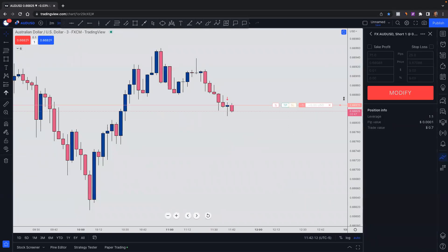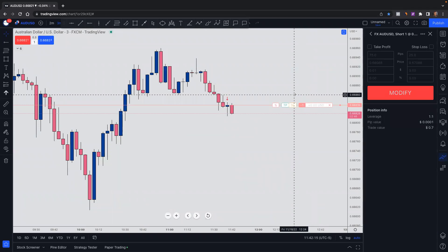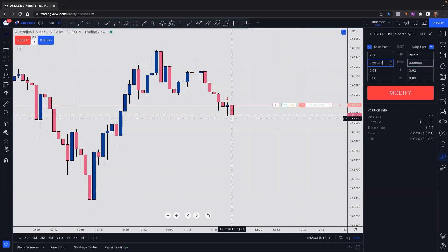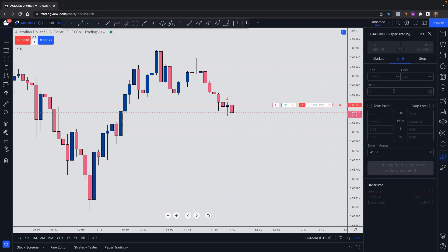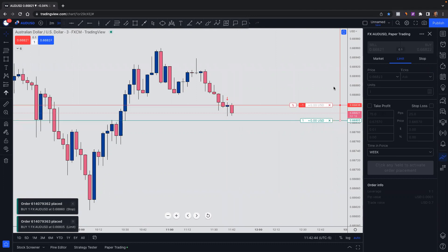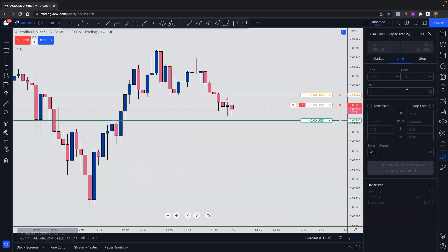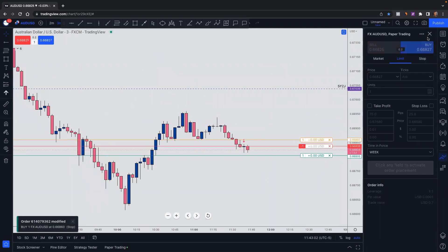Let's do this together. Let's put a stop loss — we're going to go above this previous high of 0.66860. And let's say my take profit is right here at 0.66805. I modify my order and it has identified my take profit and my stop loss. For some reason my stop did not get put in — so 0.66860. There we go. So there's my stop loss and there's my take profit.